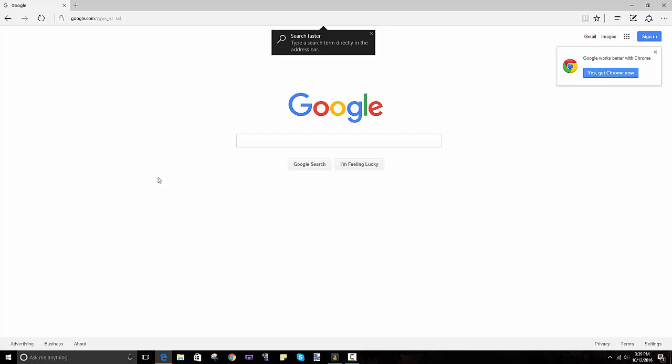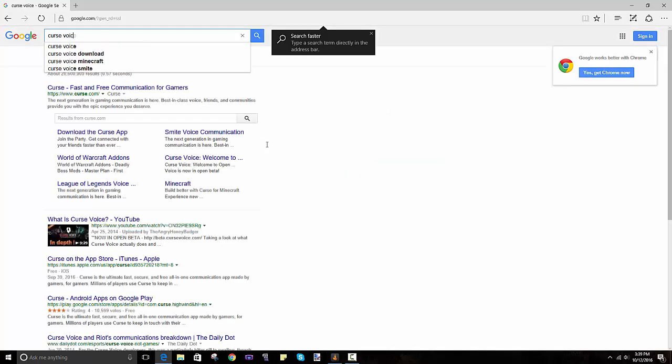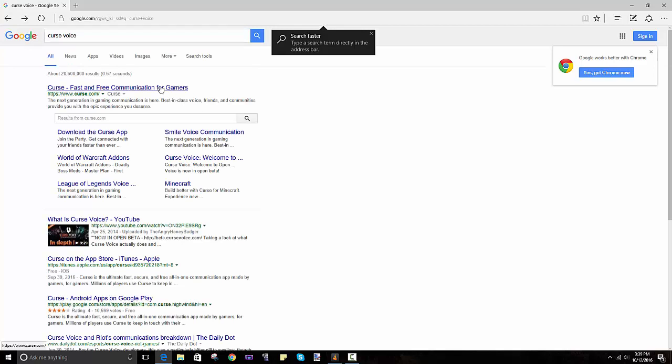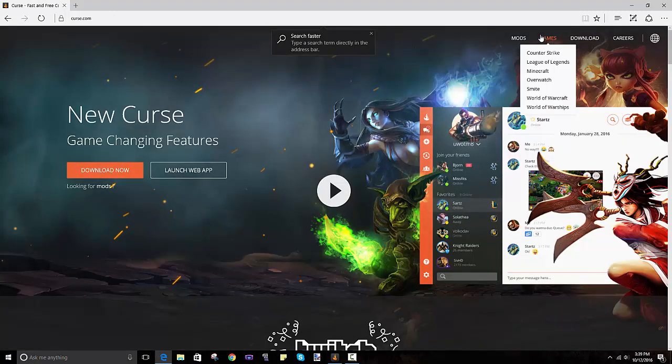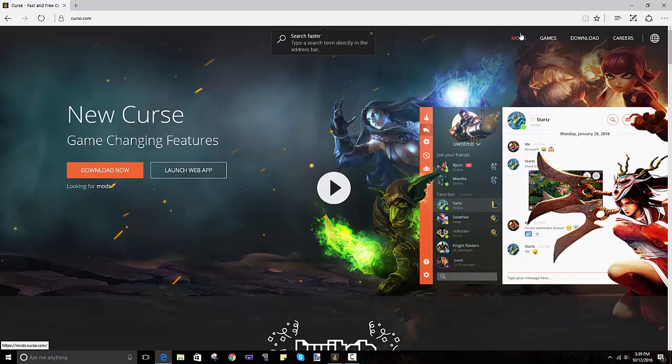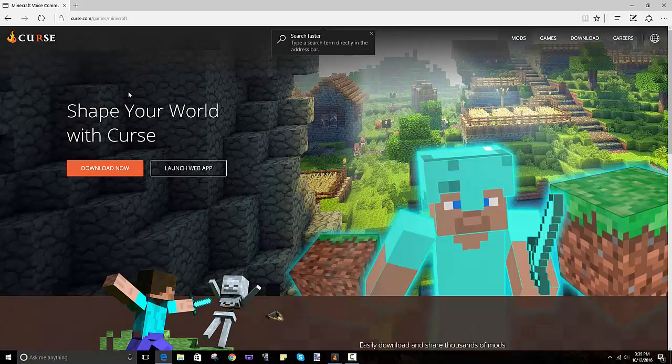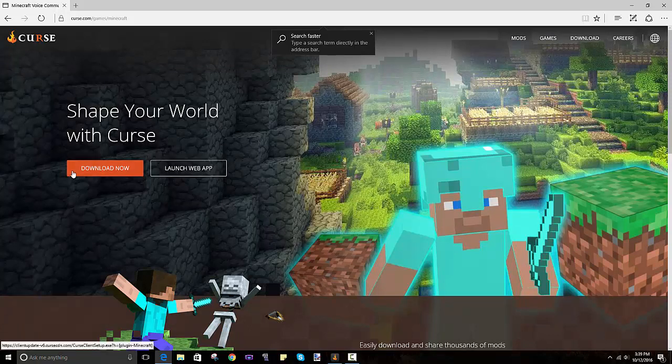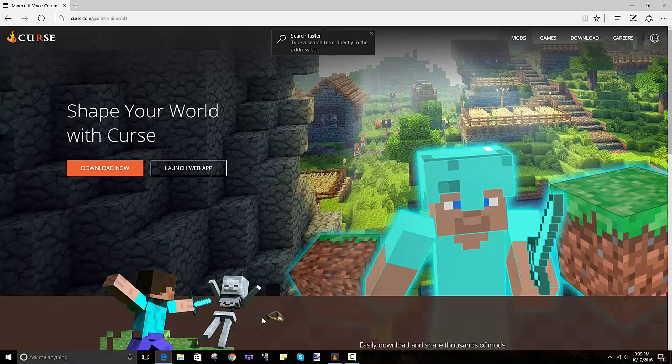So let's go ahead. You search Curse Voice if you don't use my link. Once you do that, you click on the first thing that should come up, which is www.curse.com. You hover over games, not downloads. You hover over games, click on Minecraft, and this will be the page that I'll for sure link you guys to. Once you click download, just follow the easy procedures as it tells you and you will have Curse in no time.